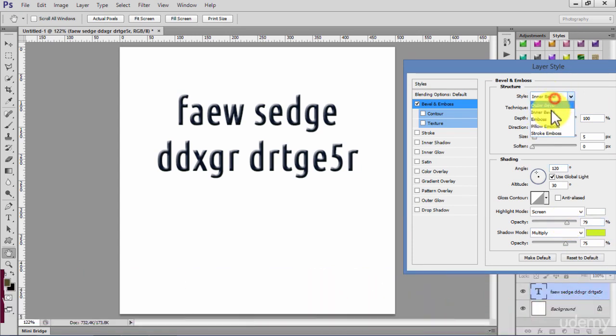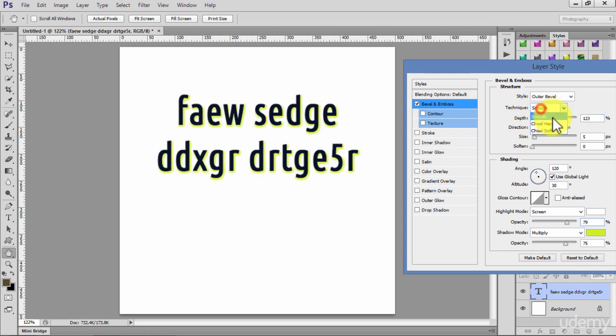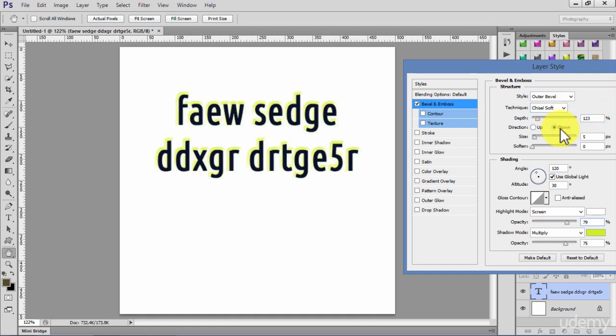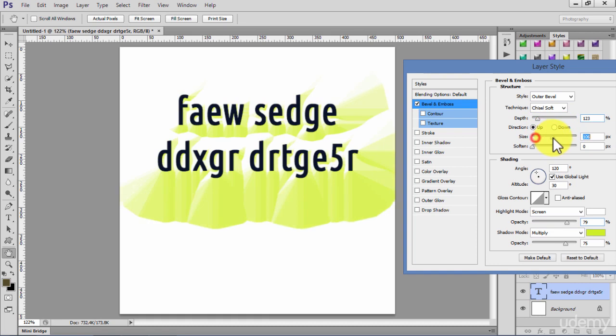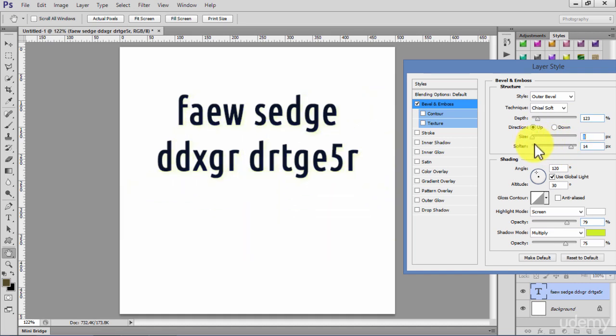I can do outer bevel, you see smooth or another choice of soft and hard, up or down. I can change the size, not too much of it. I can soften it a bit and you can play with the effect.